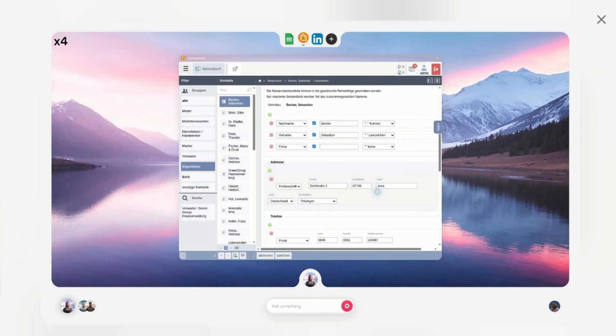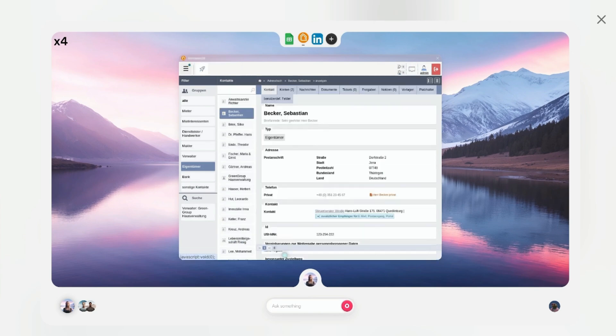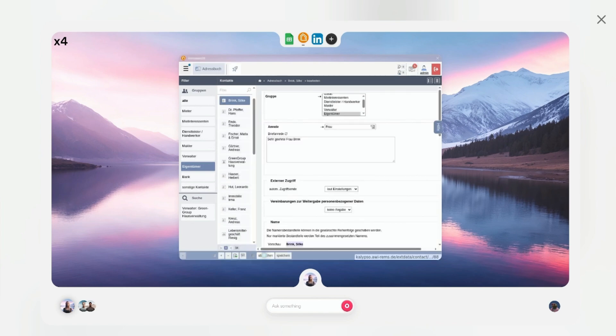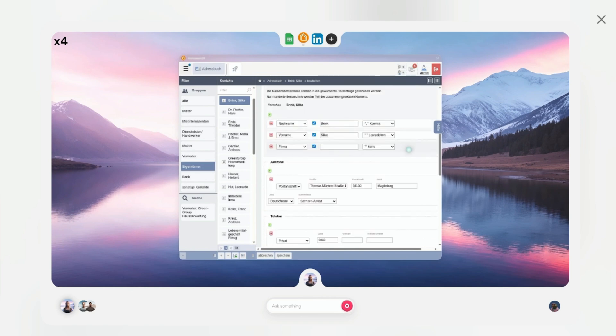However, if you're in a highly regulated industry or working with sensitive data, you might want to wait. The platform is still establishing security credentials and compliance certifications.